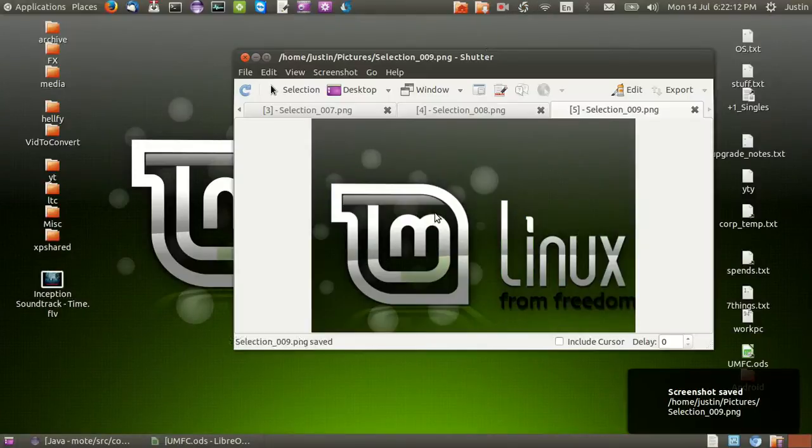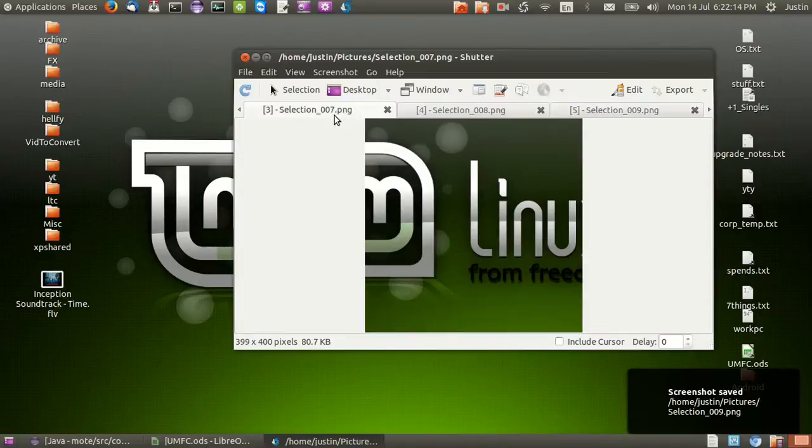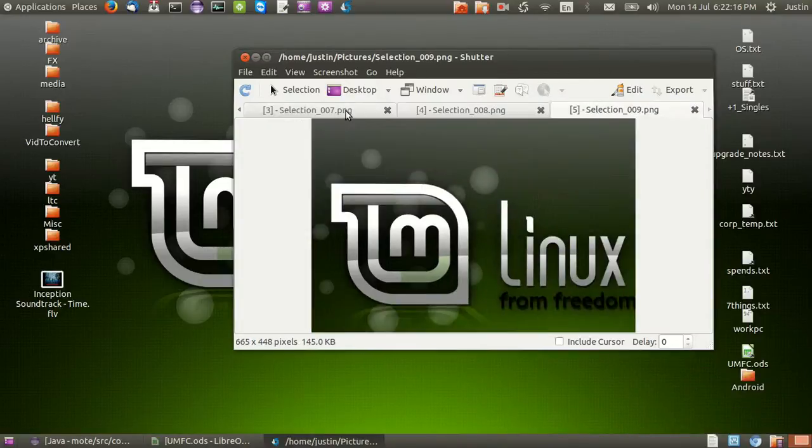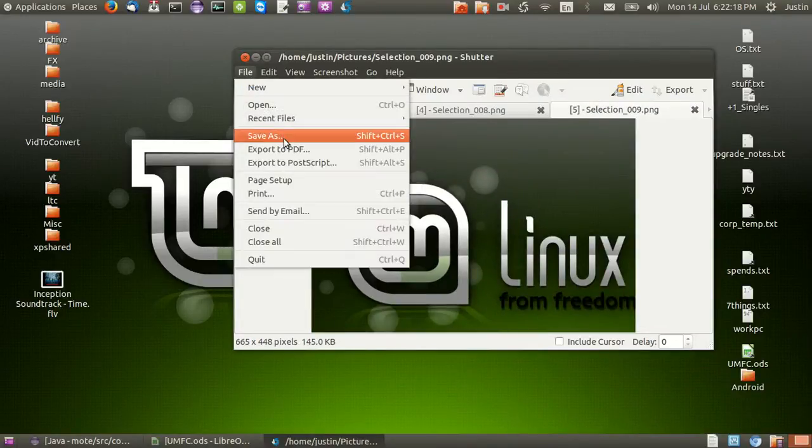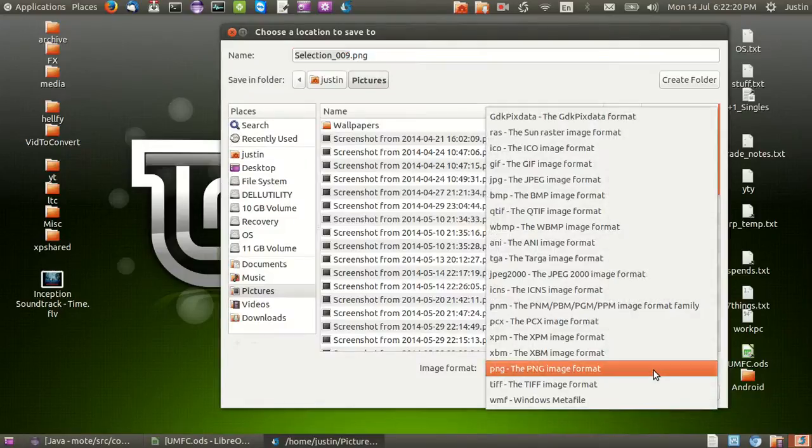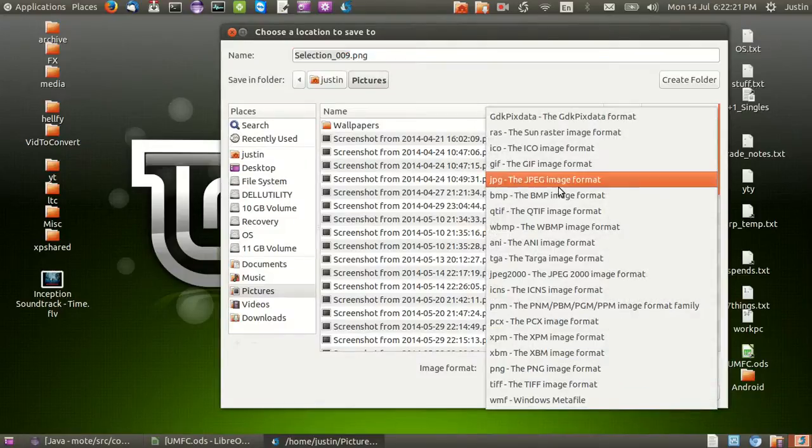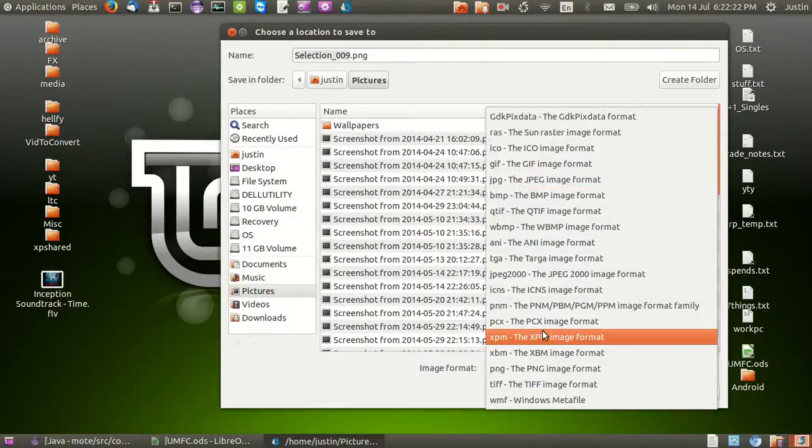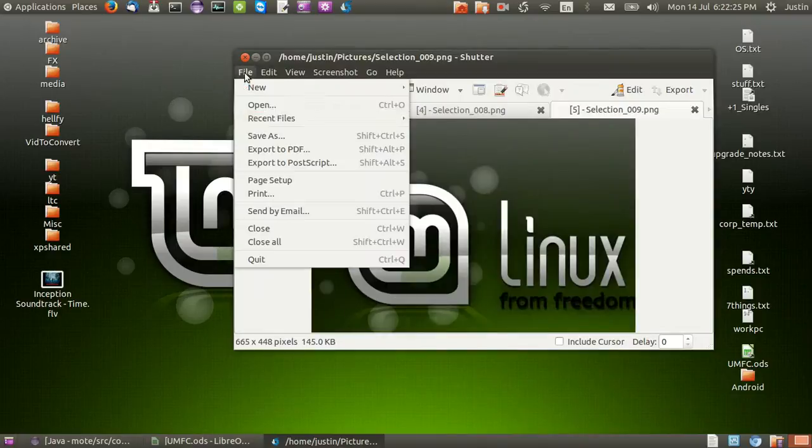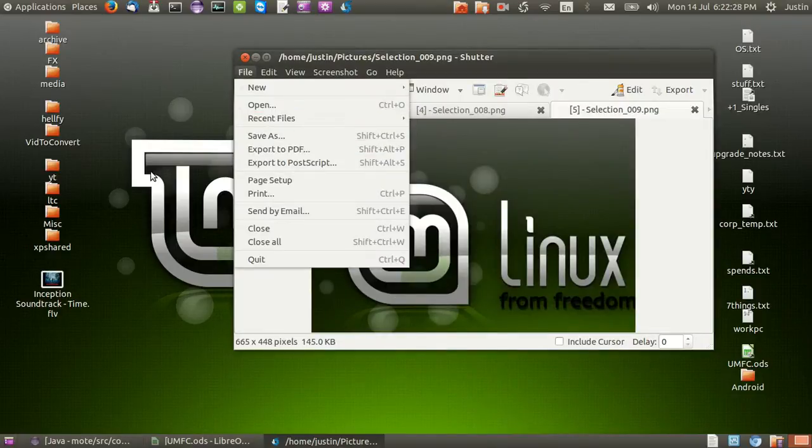And it will go through to the list along with the previous selections. Now after that you can save it as pretty much any sort of image format that you would like. But also a neat little trick is to export it to PDF too which is kind of cool.